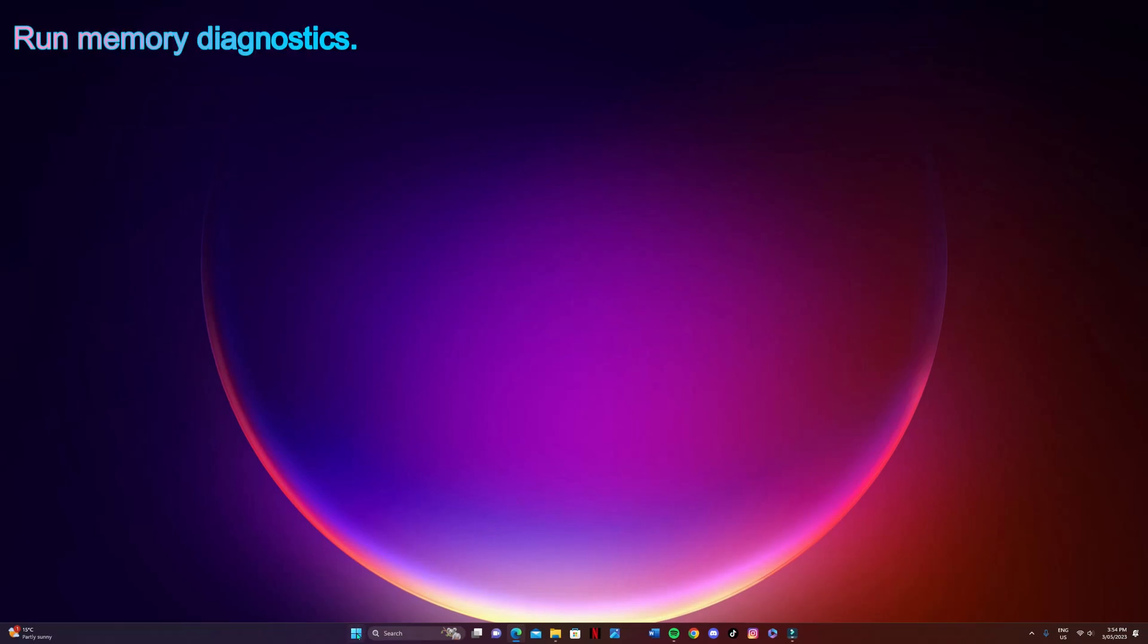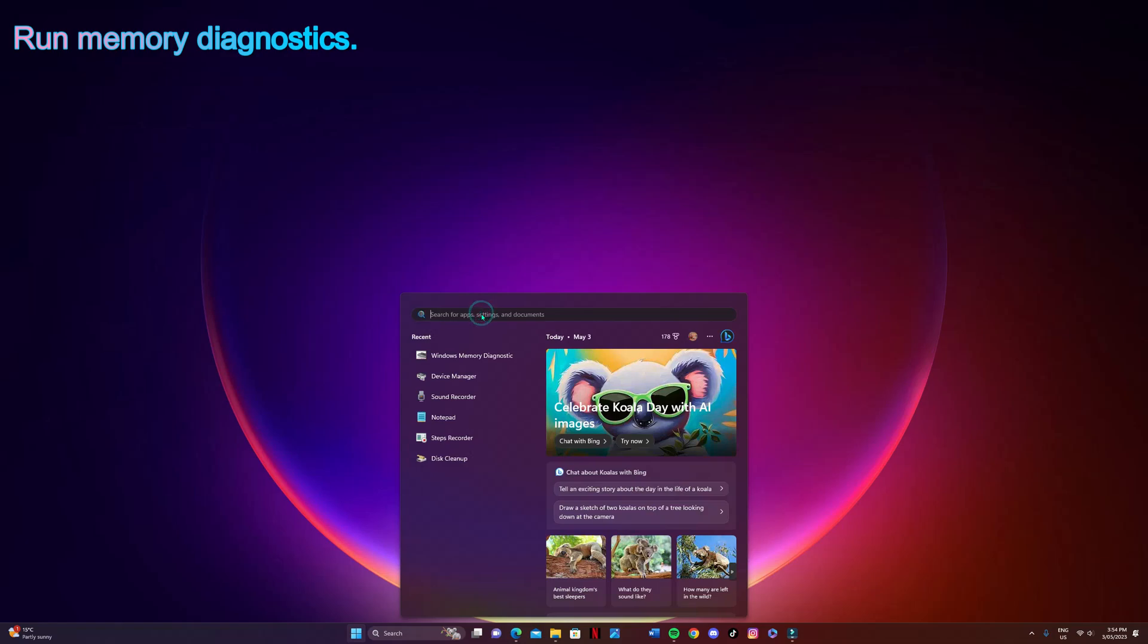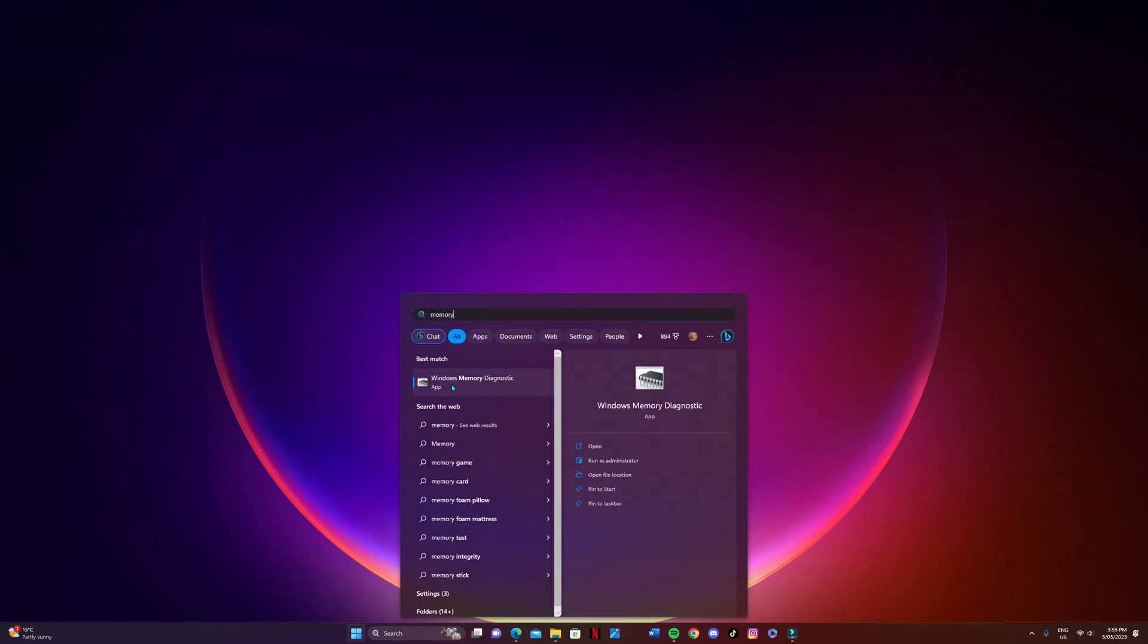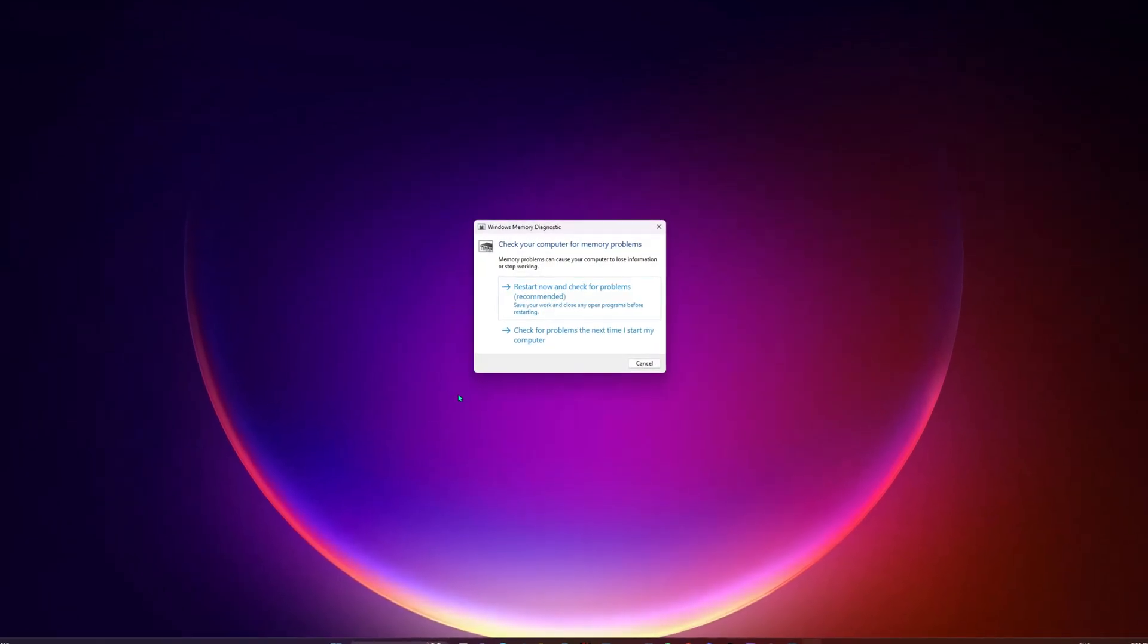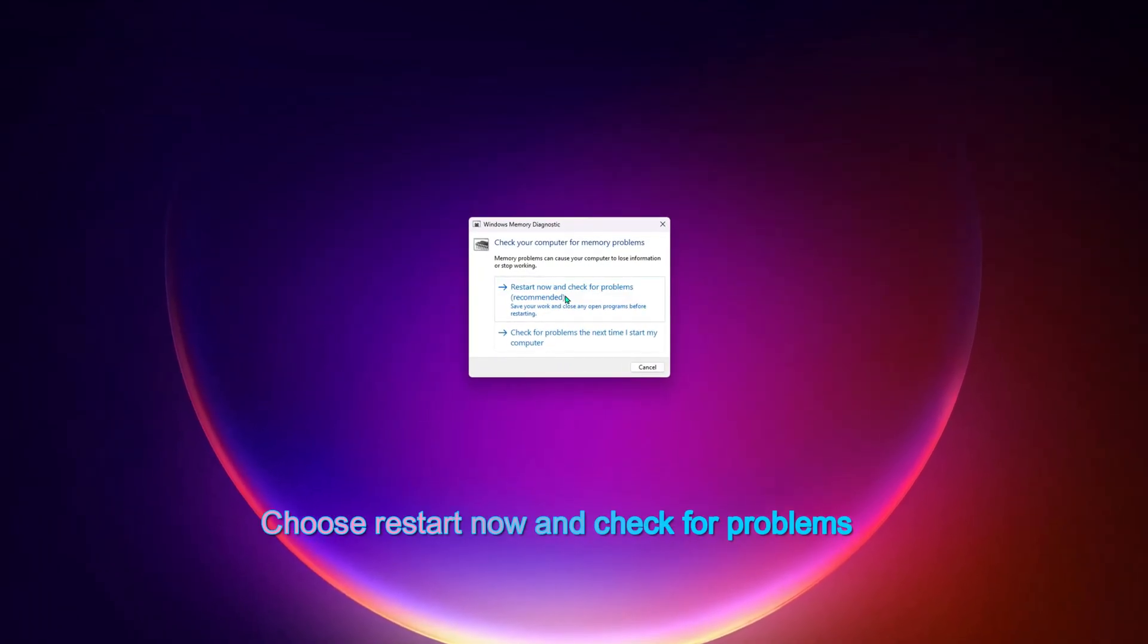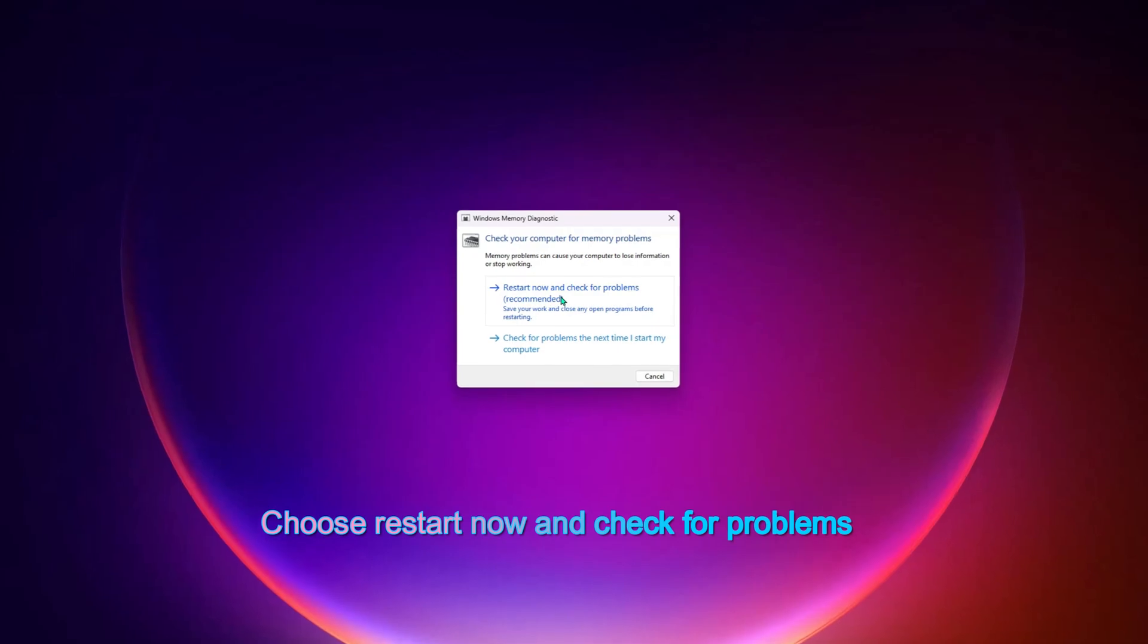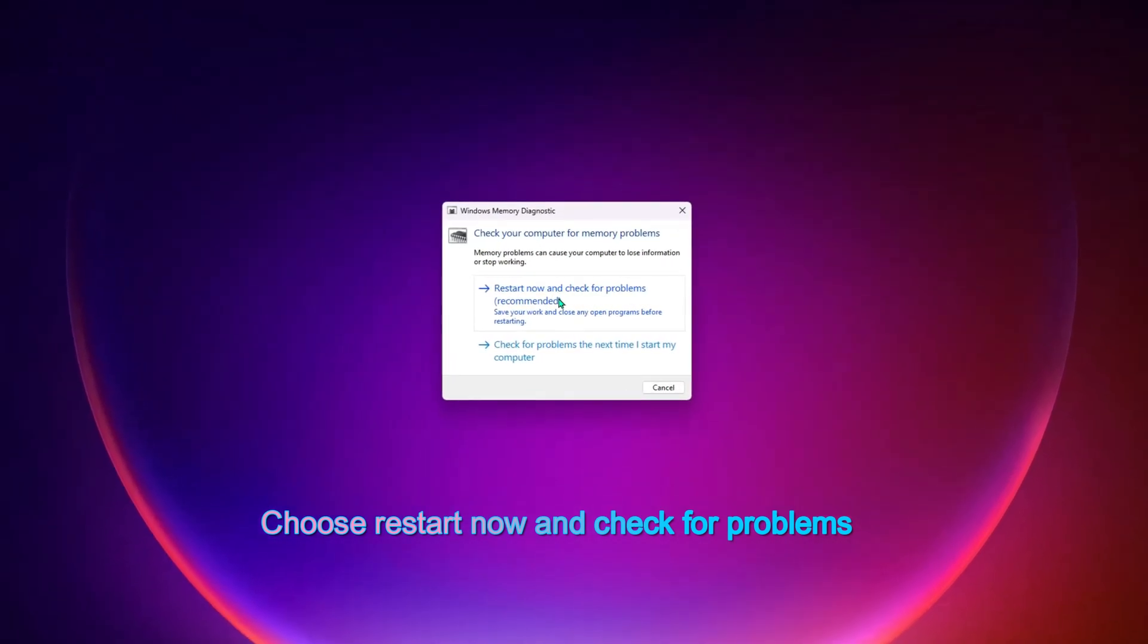So the next one is run memory diagnostics. Type memory into the search bar, choose the Windows memory diagnostics, and from there choose restart now and the computer is going to try and fix itself for you.